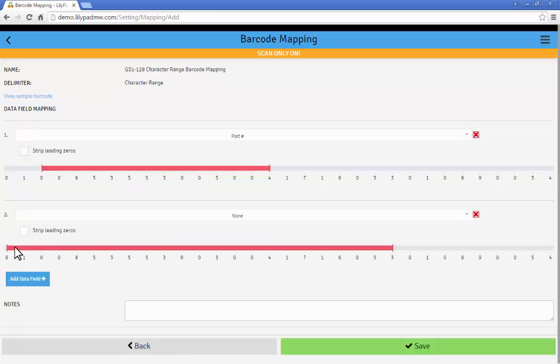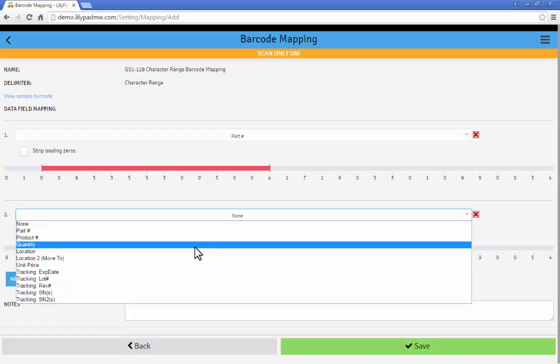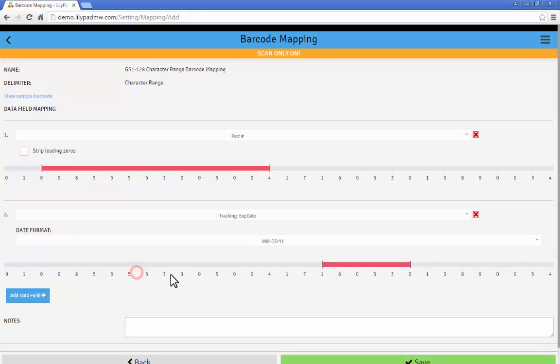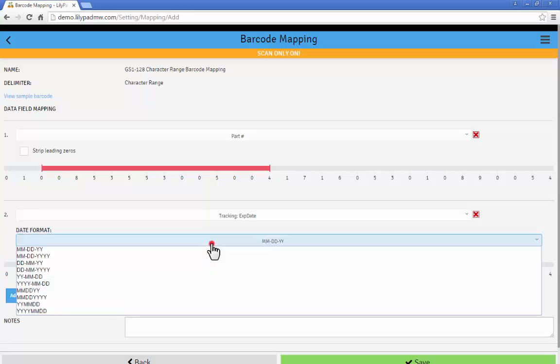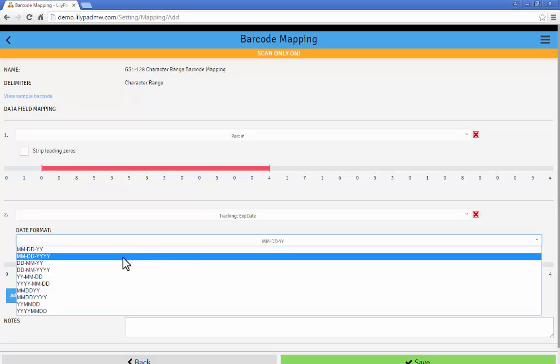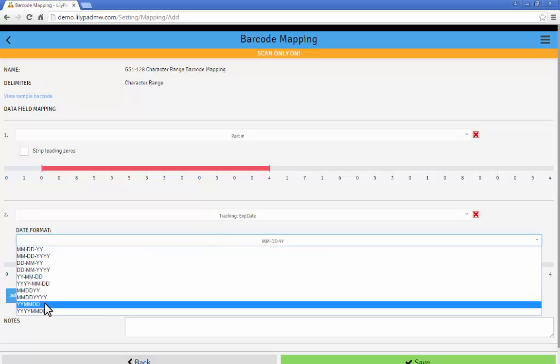Then I go down a little farther and I move the slide bar down a little bit more. And I'm going to make this my expiration date. And I'm actually going to skip positions one and seven so that the next six characters are our expiration date. And we're going to pick the format that corresponds to the barcode.